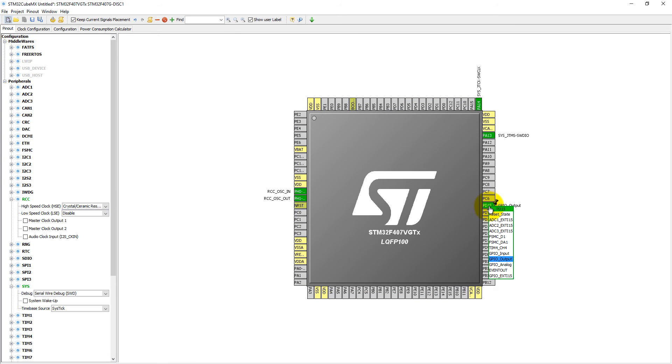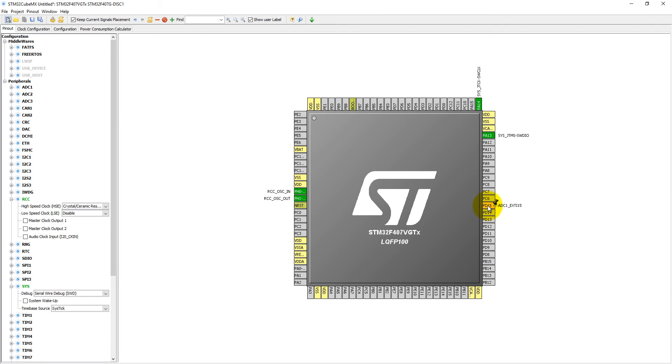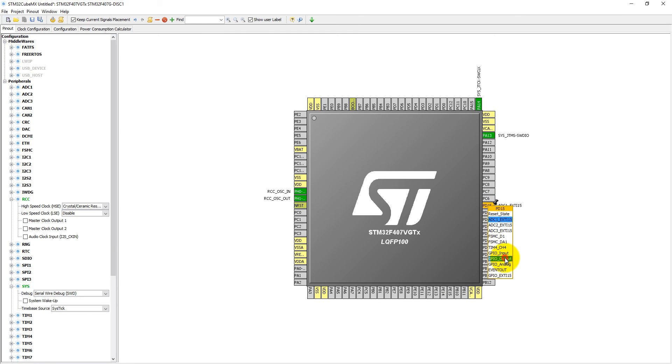And if I select it as ADC External Interrupt 15, then let's see - if I click here, only these pins which are highlighting can be selected as an alternate function same as PD15. So now let's select it as GPIO output.